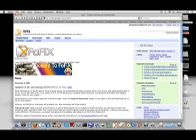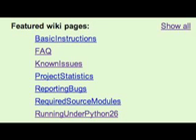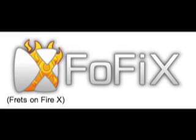They have a website at Google Code, and I will post a link to it in the description. On this website you can find downloads of the latest Mac versions of Frets on Fire X on the main page, as well as helpful FAQs and lists of known issues. To install Frets on Fire X, simply drag the unzipped application into your applications folder.